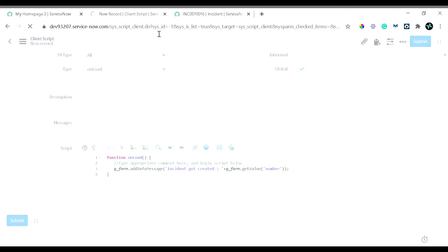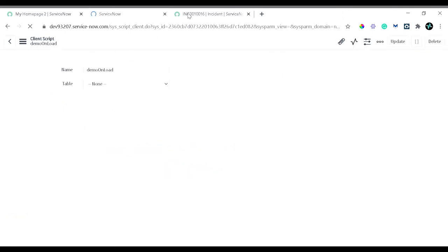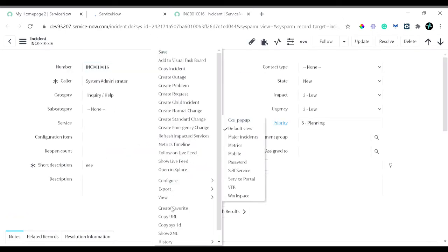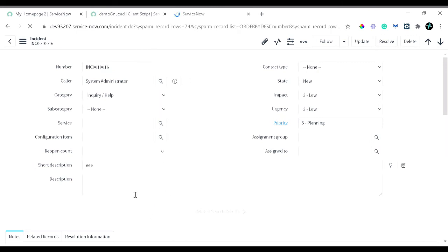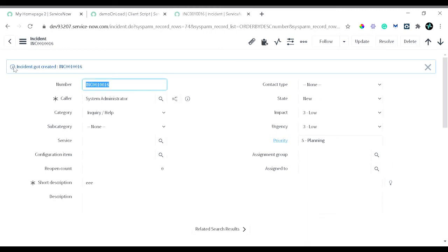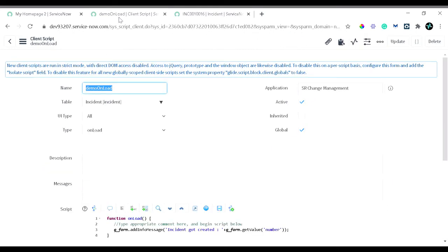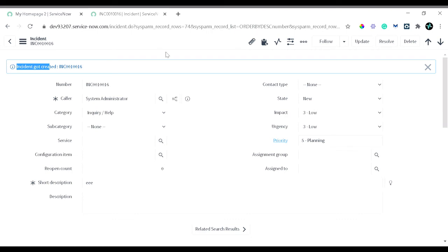After reloading, on the incident form you can now see the information message showing that the incident was created along with the incident number. The first use case is working successfully. Let's move on to the next example.